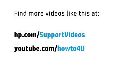You can find additional helpful videos at hp.com/supportvideos and on our YouTube channel, youtube.com/howto4u.